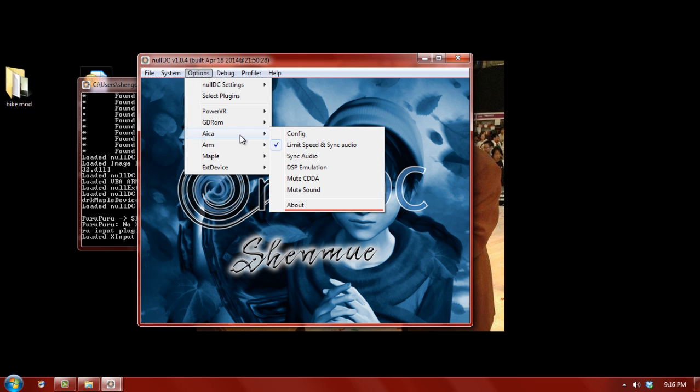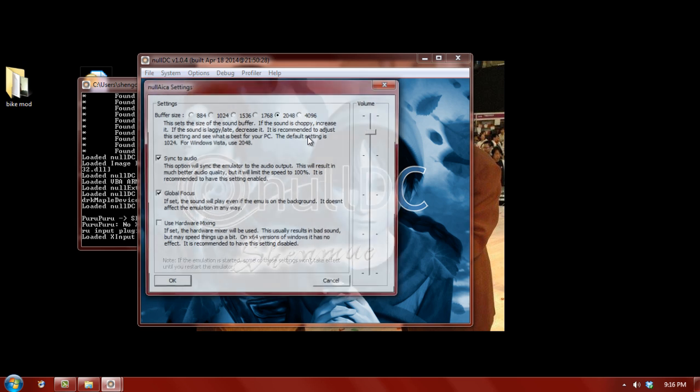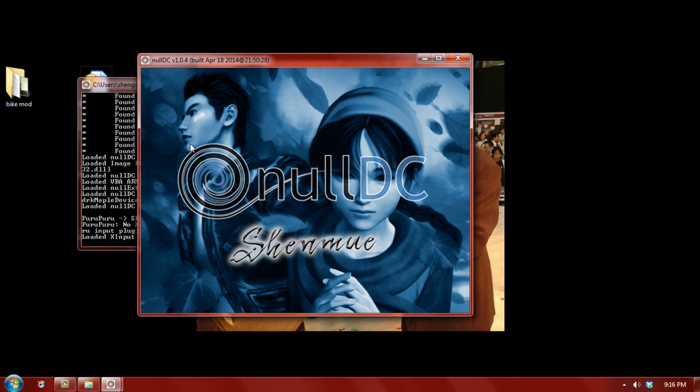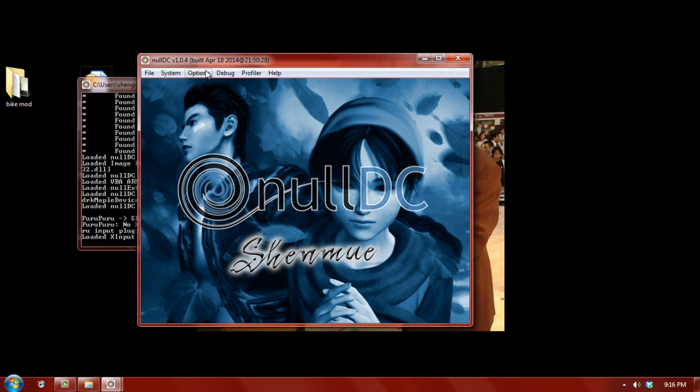You can just configure these to your liking. If you actually do configure them though, make sure you set this to 4096. You want the highest buffer size for the audio. So, that would be the only change I really tell you to do.